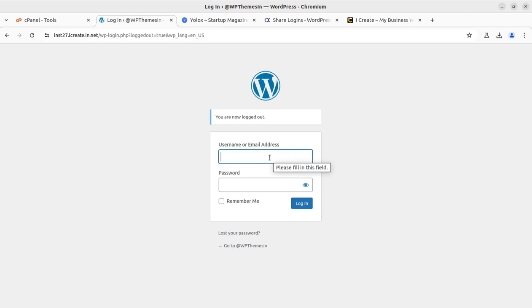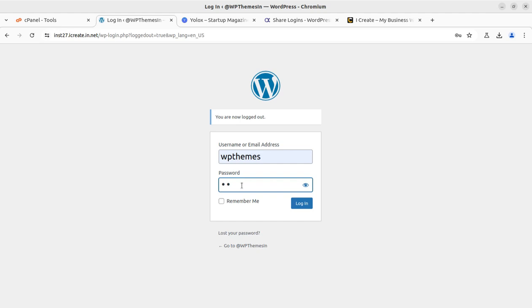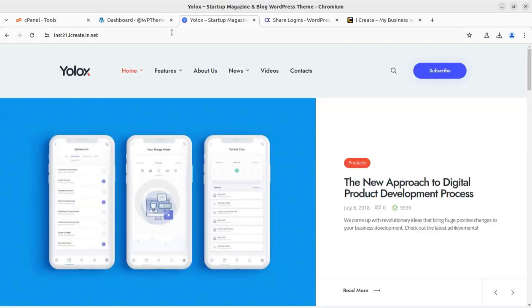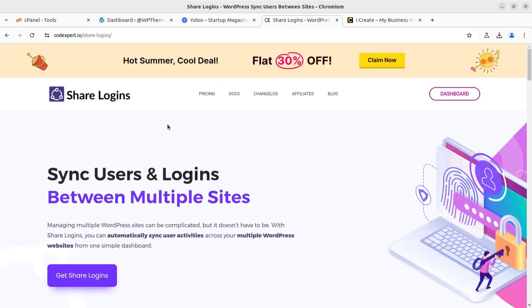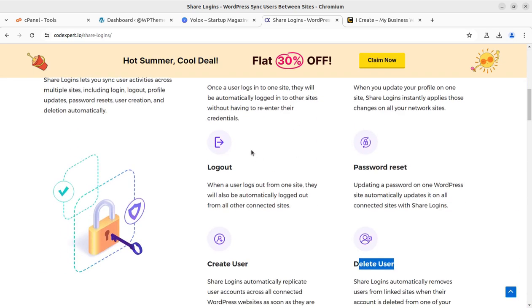I am repeating this demonstration so you can be very confident before we proceed to the settings and features. I am logging in again, putting credentials at one website. It is now logged in, and after refreshing the second site it is automatically logged in as well. This is an amazing feature — similarly we can control multiple websites with a single user. You have to make one user that will work at multiple WordPress websites. I am using the Share Logins plugin for this.